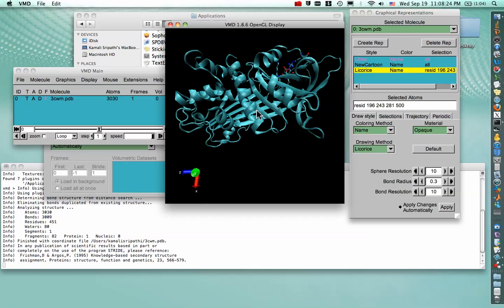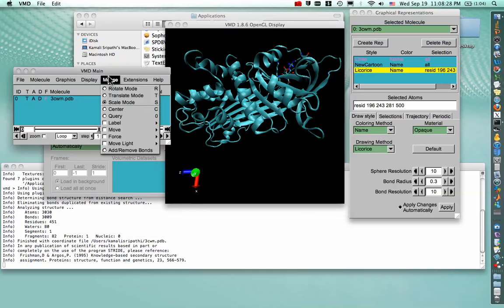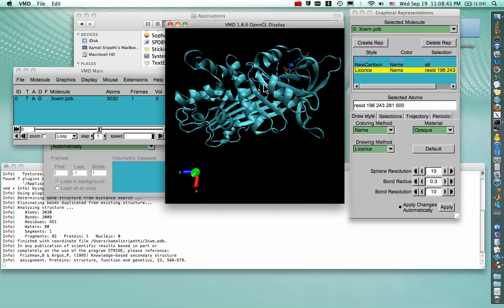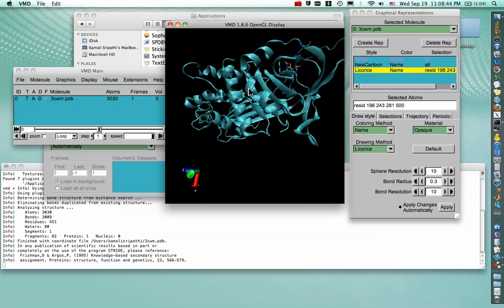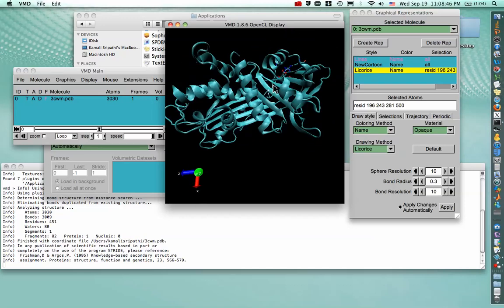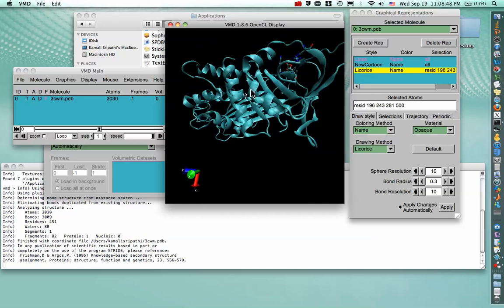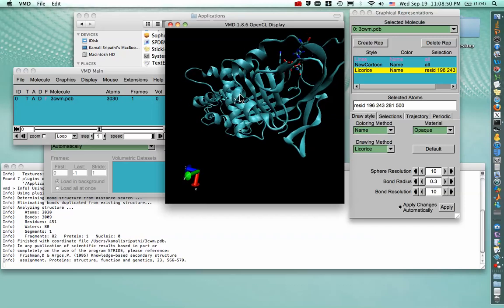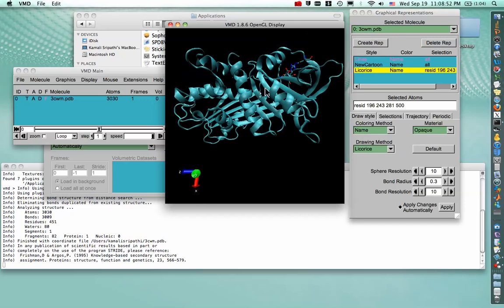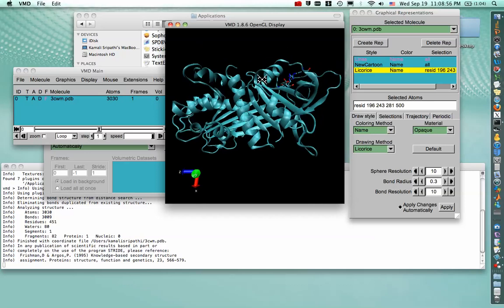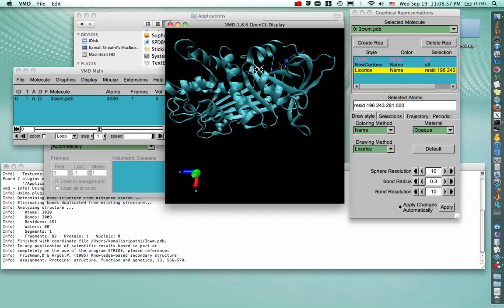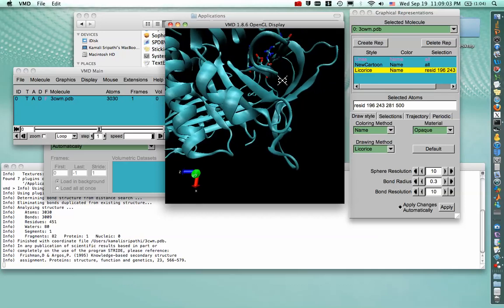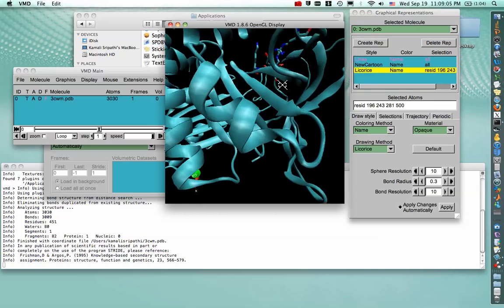And instead of going to the mouse submenu all the time, we can use the shortcuts that are specified. So if we want R, rotate or translate, we can just hover the mouse over the OpenGL window, make sure the GL window is active, and press R for rotating. And you know that your mode has changed because the mouse cursor changes shape slightly. So when you press T, you'll see it more. You know now that you can translate up or down or side to side. So we'll want to do a combination of that to zoom into our selection.